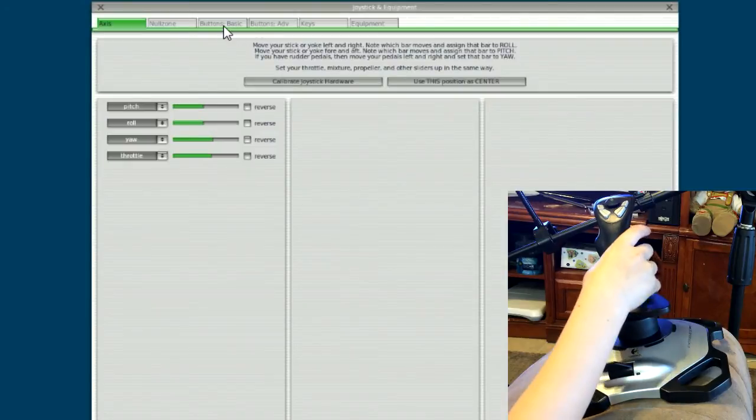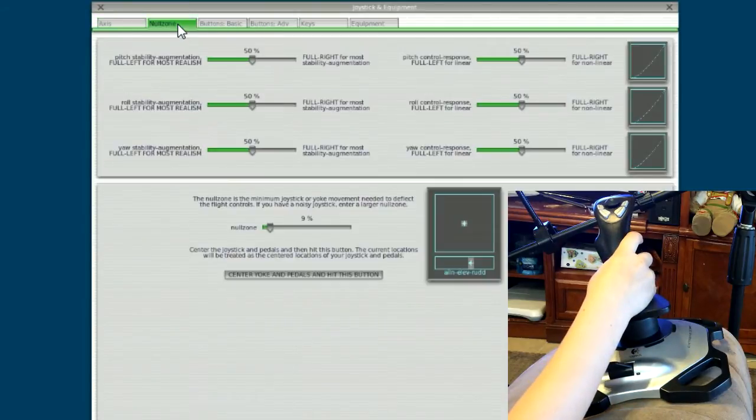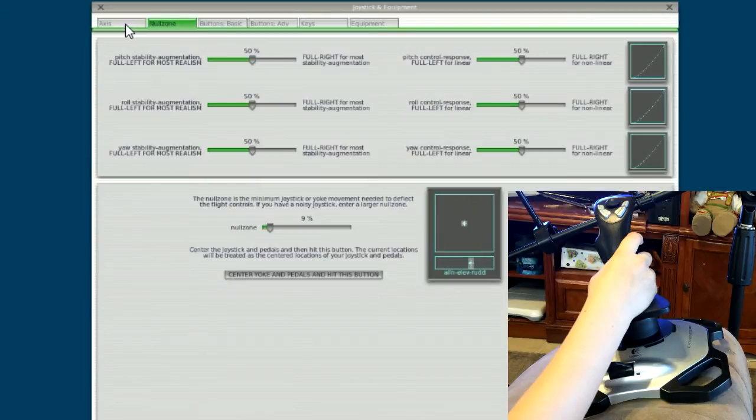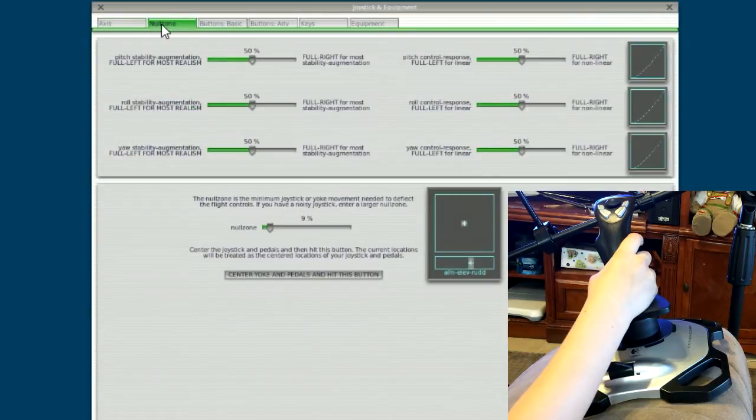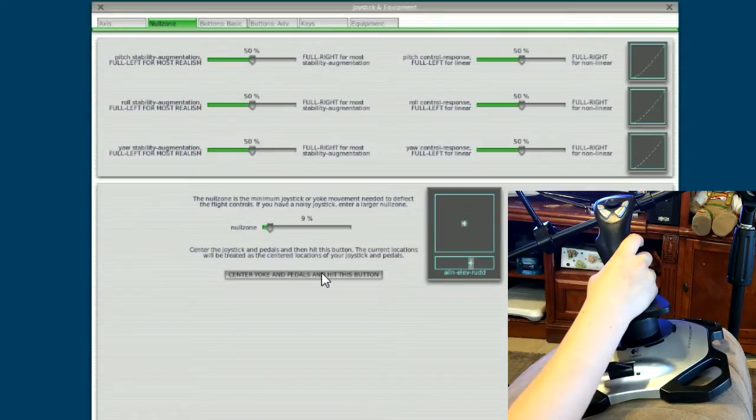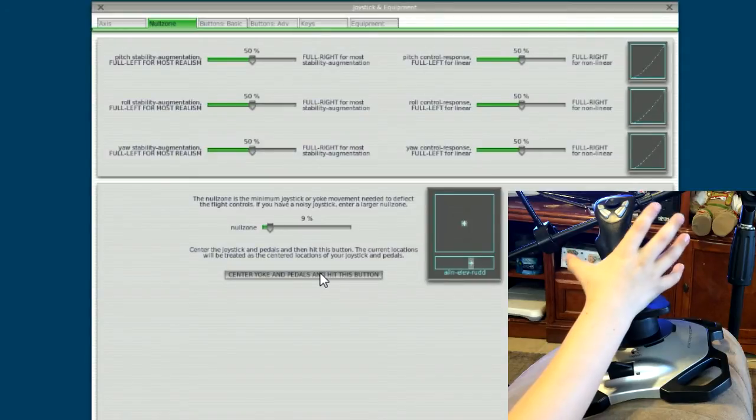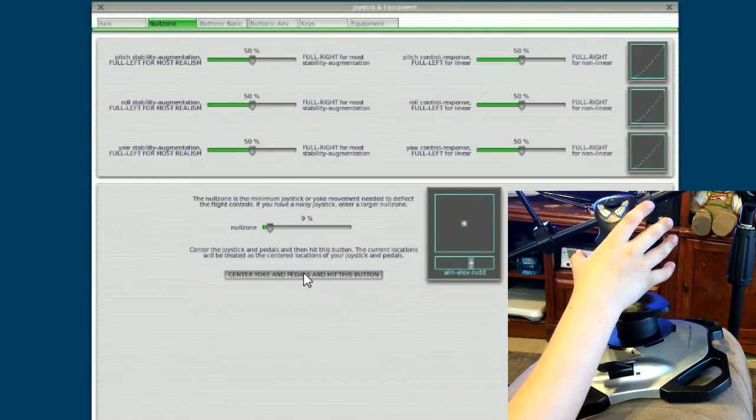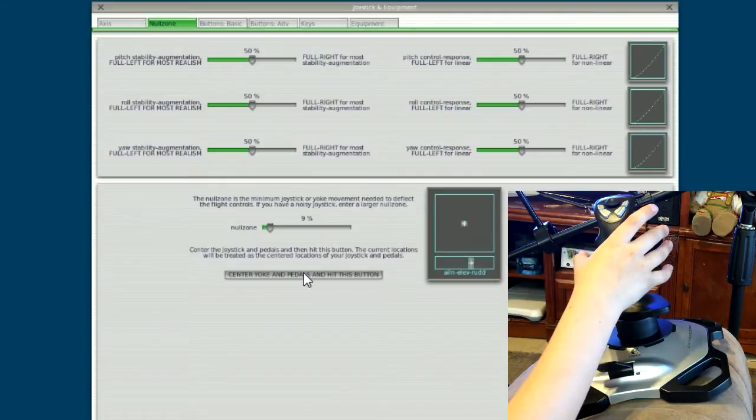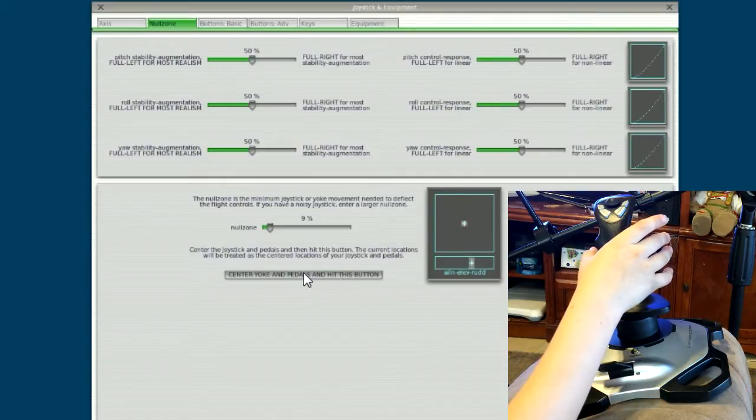So what you need to do is go to this one that says null zone. Do you read this? This one says null zone. And you take your hand off everything. And it says center yoke and pedals and hit this button. So that's at the center right now. So that's the new center.